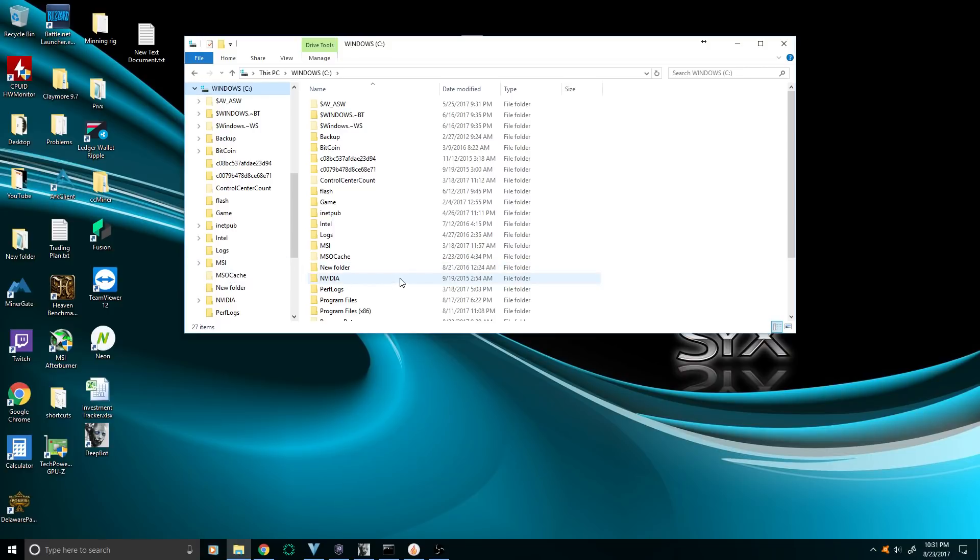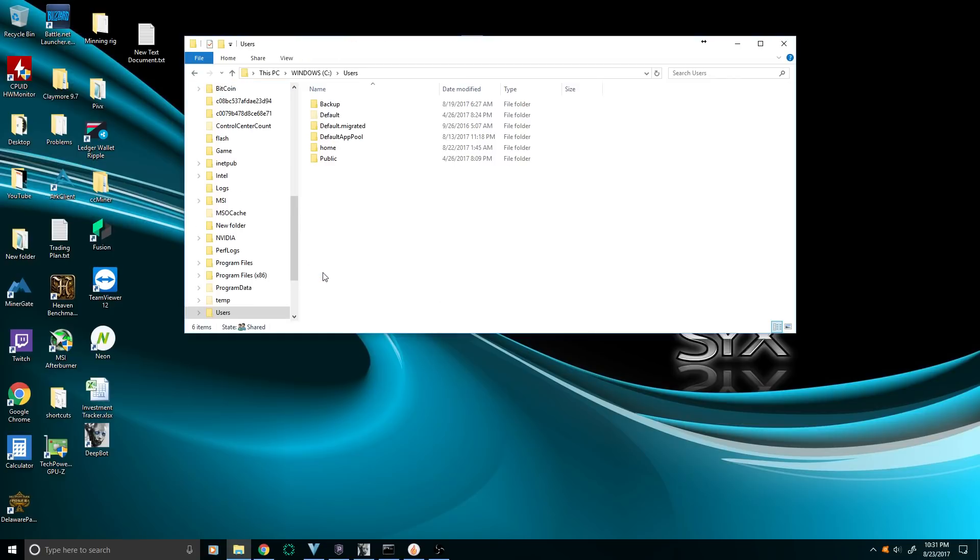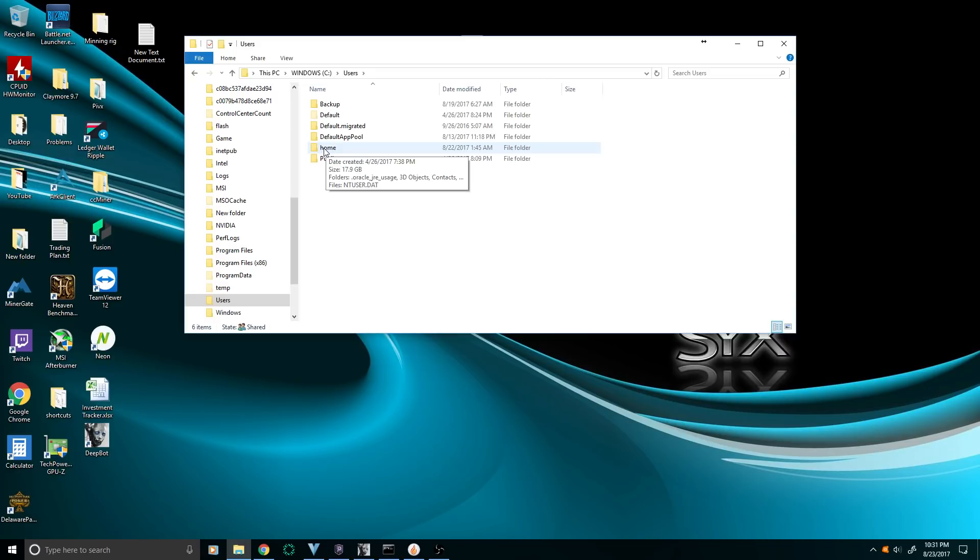Then you're going to look for Users, and then whoever you're logged in under. Mine right now is Home. If you're under your name, use your name.